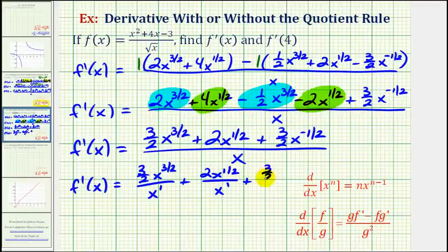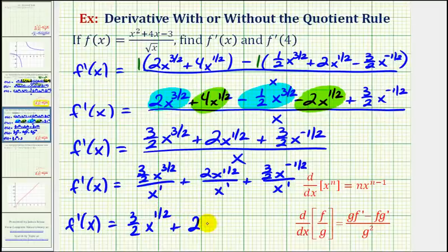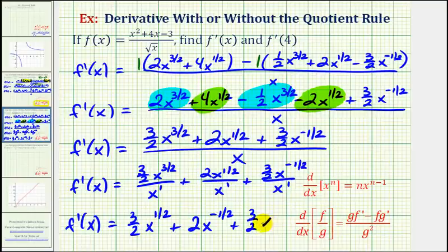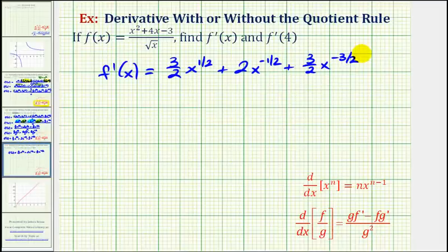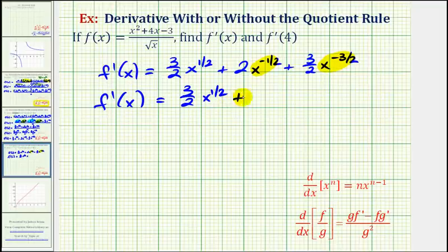Because we're dividing by a single term — a monomial — we can divide each term in the numerator by x to simplify. So we'd have three-halves x to the three-halves divided by x to the first, plus two x to the one-half divided by x to the first, plus three-halves x to the negative one-half divided by x to the first. When dividing with the same base, we subtract the exponents. So finally we have f-prime of x equals three-halves x to the power of one-half, plus two x to the power of negative one-half, plus three-halves x to the power of negative three-halves.